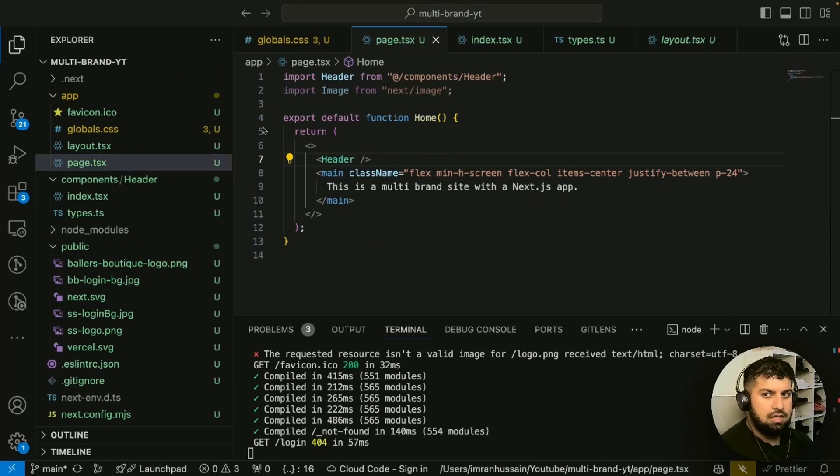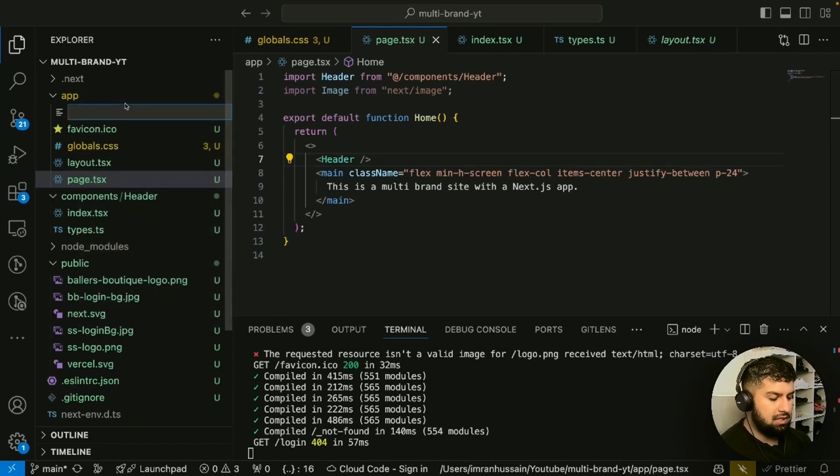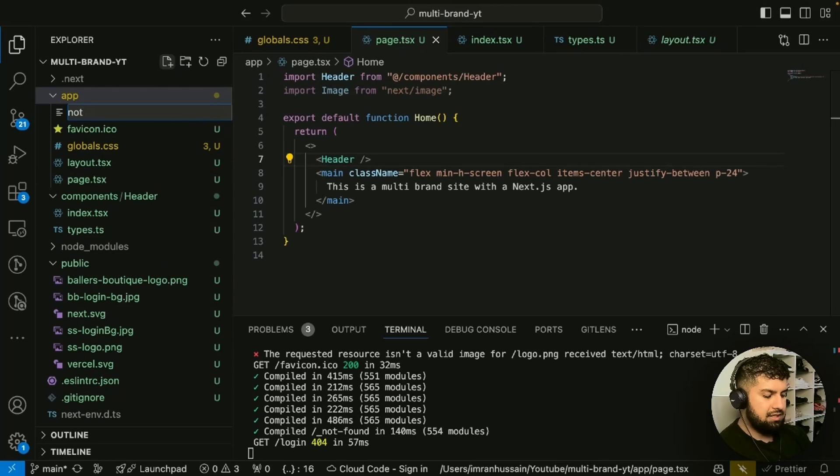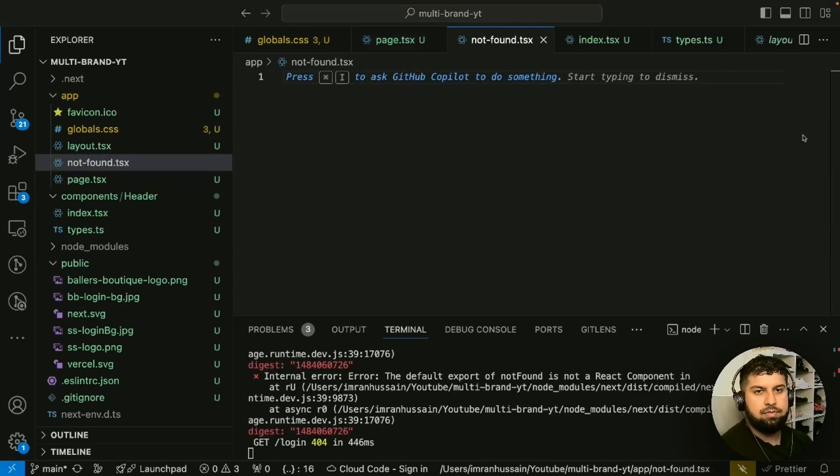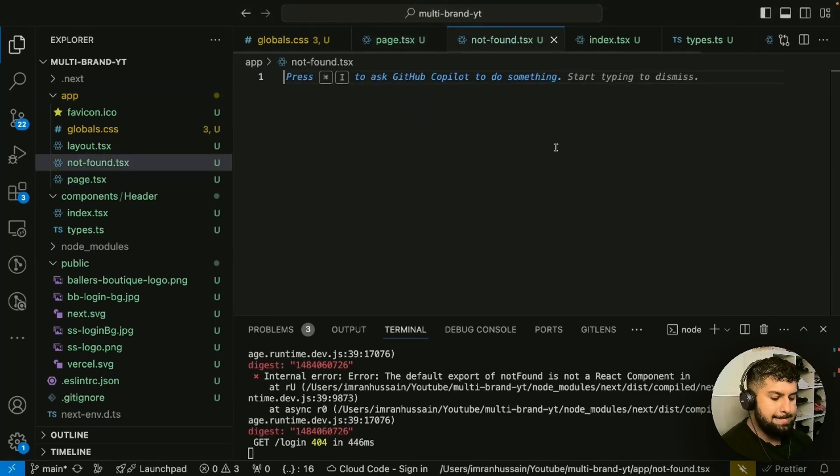What we can do is create a file called not-found.tsx. Let's create a new file in here called not-found.tsx. Basically, anything you want to render in here is what is rendered on the not found page.